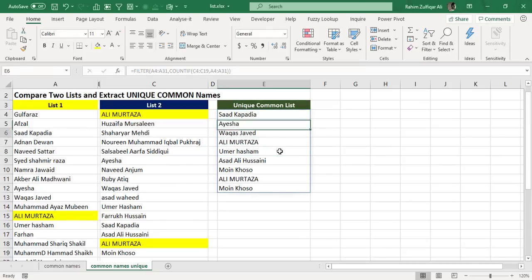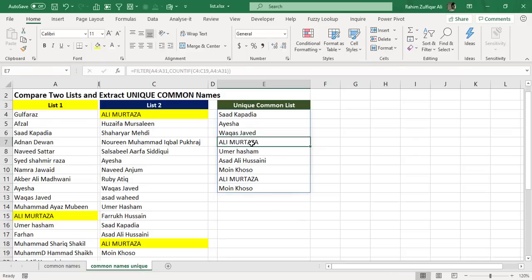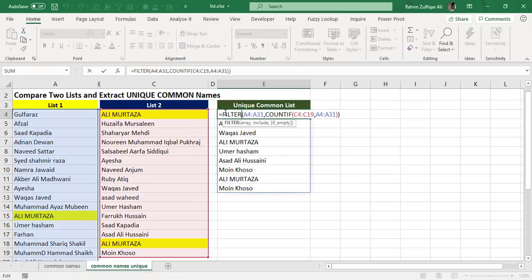But Ali Murtaza is coming twice here, and also Moin Khoso is also appearing two times in the list. As we know that these are appearing multiple times, but we need a unique common list. So what I will do is at the starting of this solution, I will add one more dynamic array formula which is called UNIQUE.